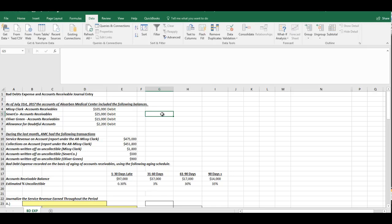In this video we are going to review a bad debt and accounts receivable journal entry exercise. So we have a few different things we're going to be talking about.